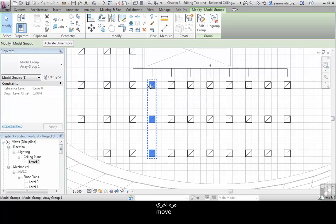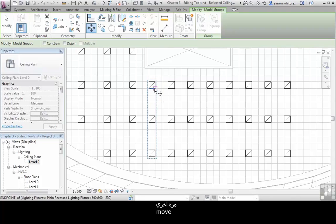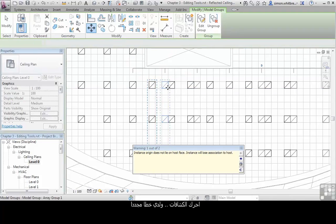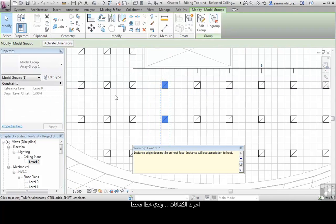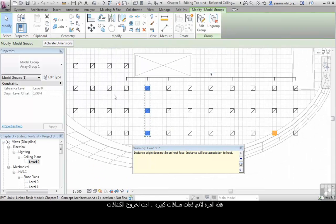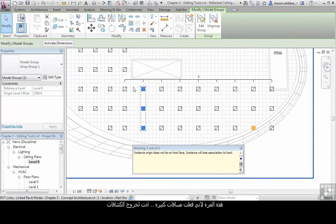Let's do that again. Click on Move, move the light fittings, and I've achieved the error again, this time because my spacing was too large.